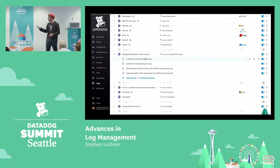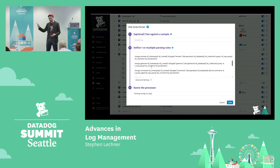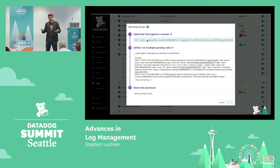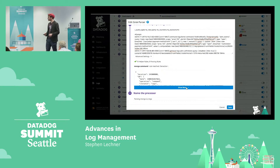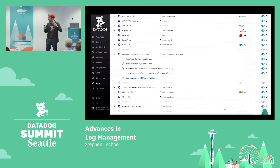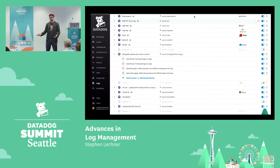They can actually test out the pipelines before sending logs to see how their logs are getting parsed, processed, and enriched. They can iterate and fine-tune them in minutes, rather than having to deploy changes across infrastructure or loop in other teams to make those deployments happen. It's much easier.